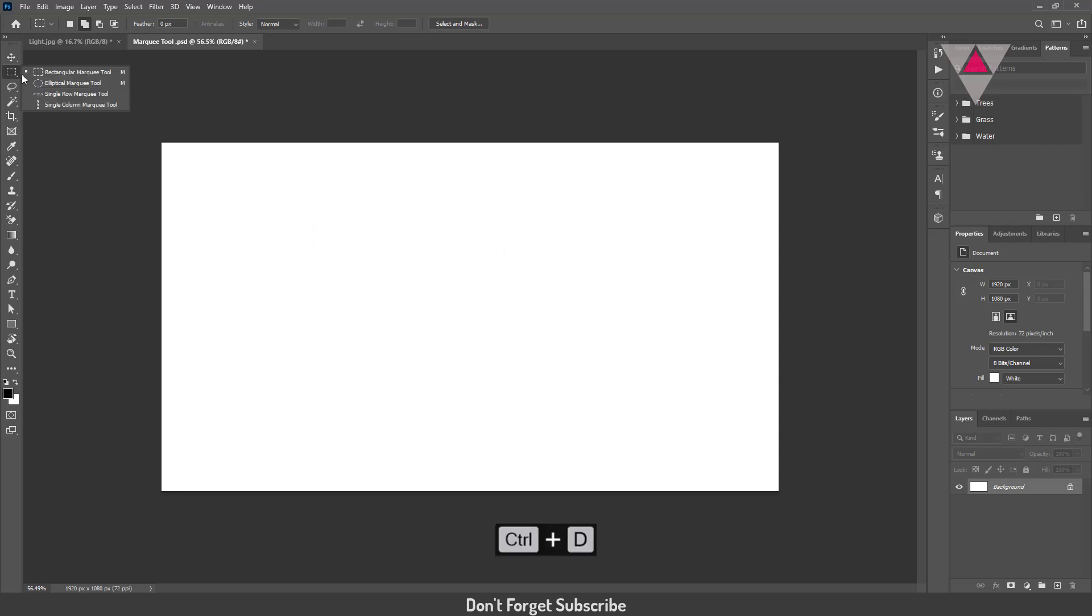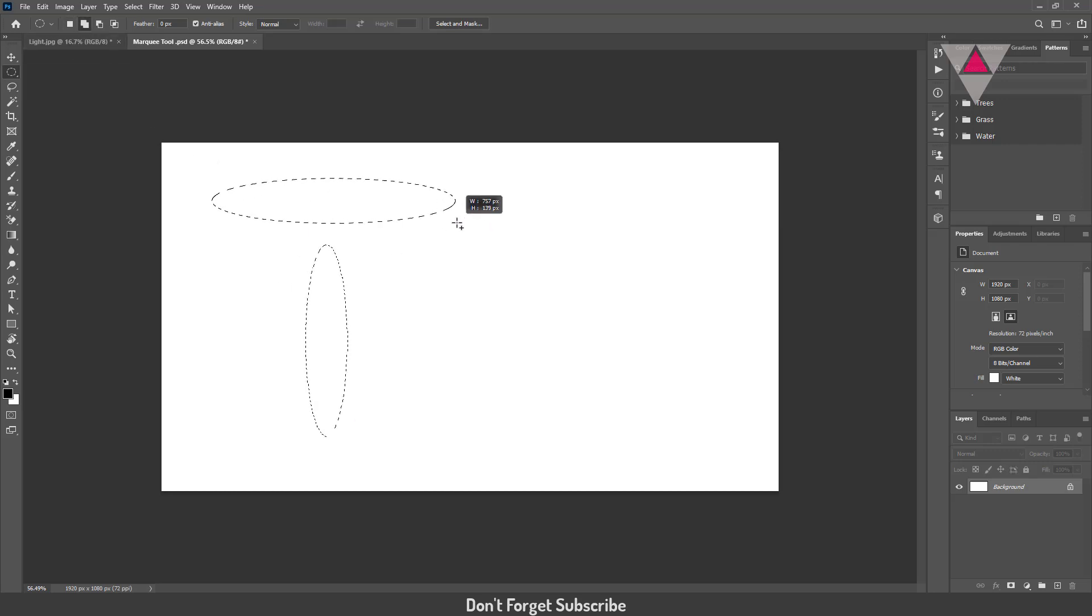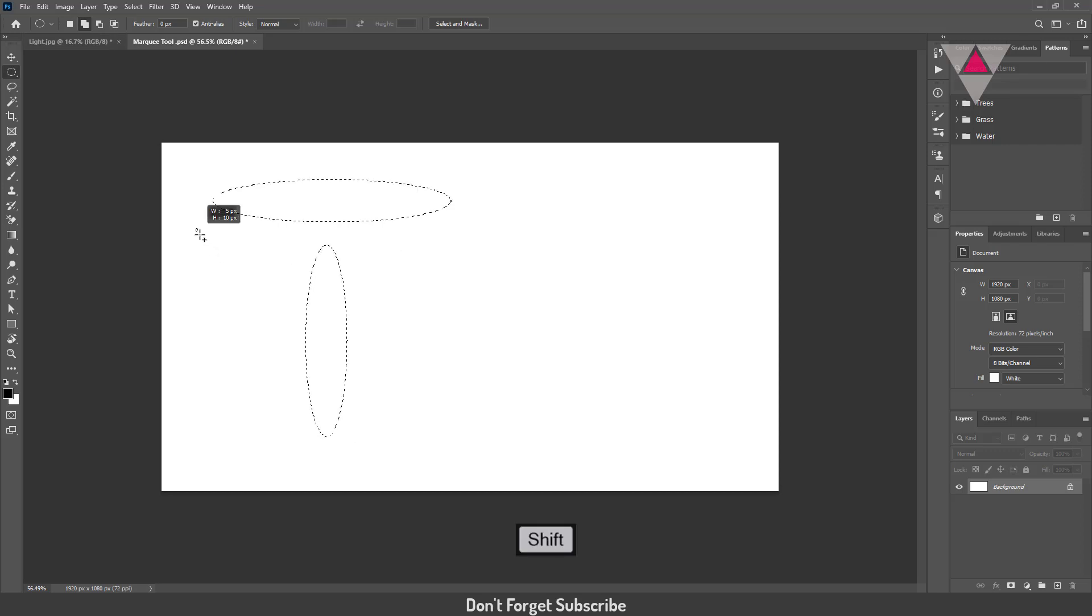The Elliptical Marquee tool works similarly to the Rectangular Marquee tool. You can select an area like an oval. But when you hold down the Shift, it will be a circle selection.